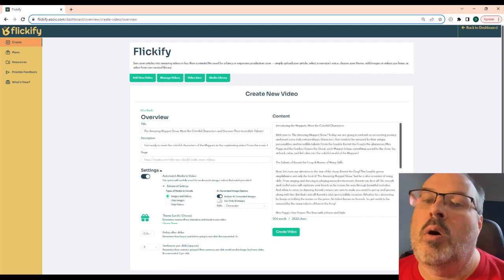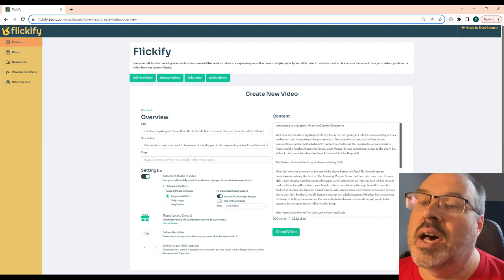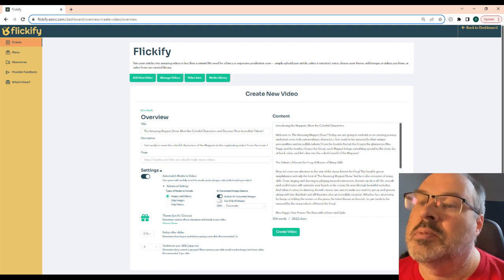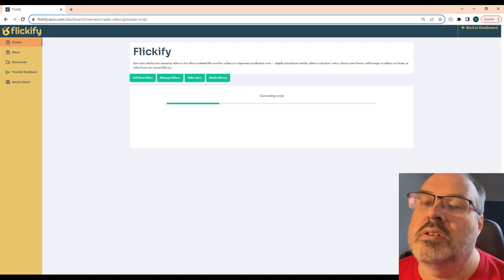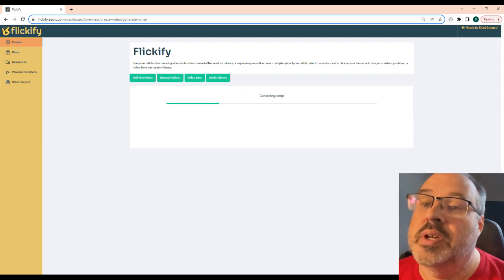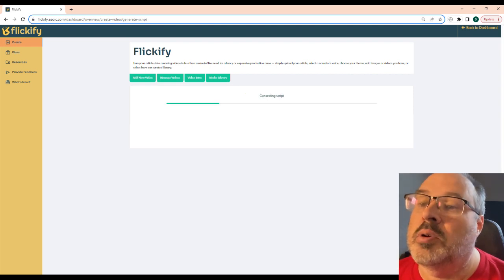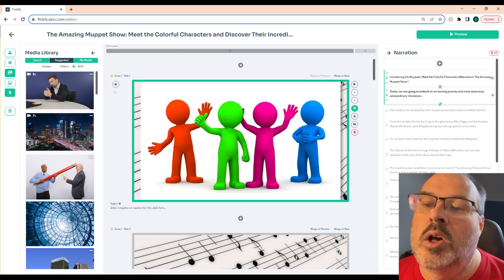You always want to check the proposed title because sometimes I find it to be too creative for most people to understand what the video is about. This can take several minutes, but I just leave it up as a separate window while working on something else.